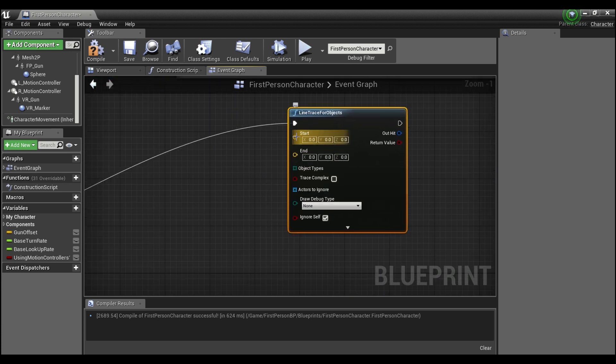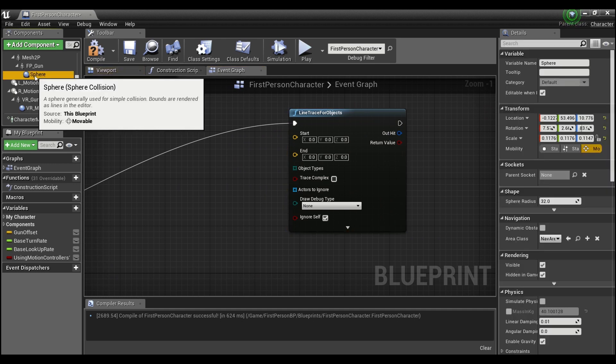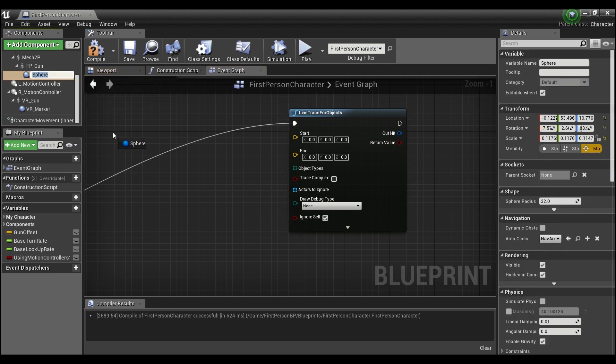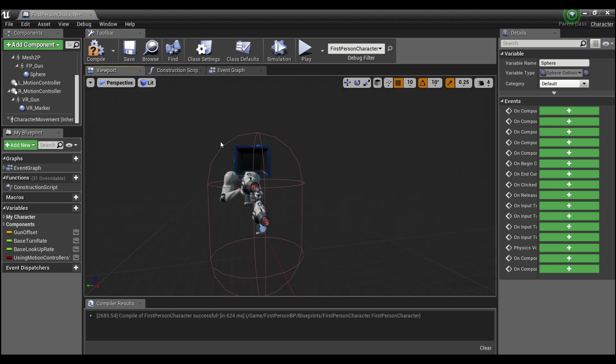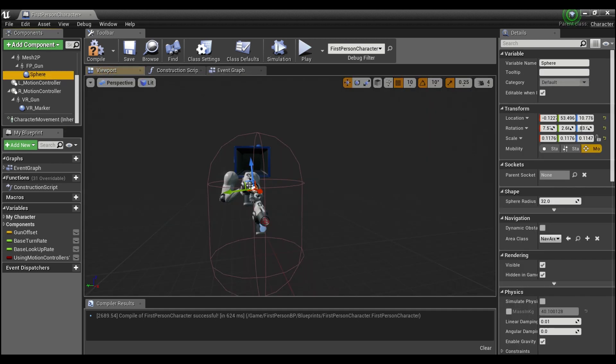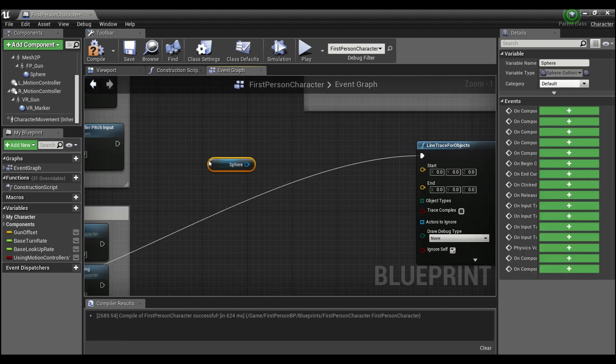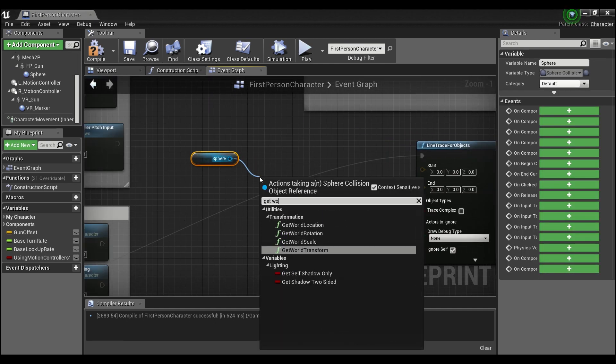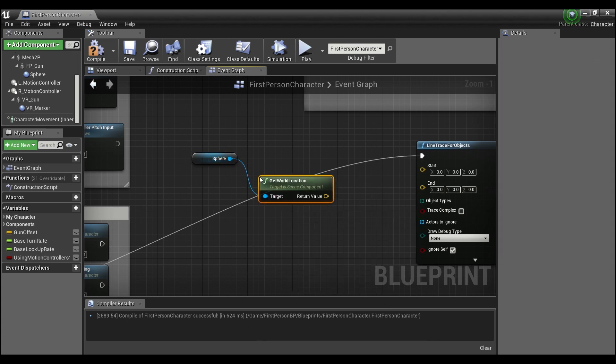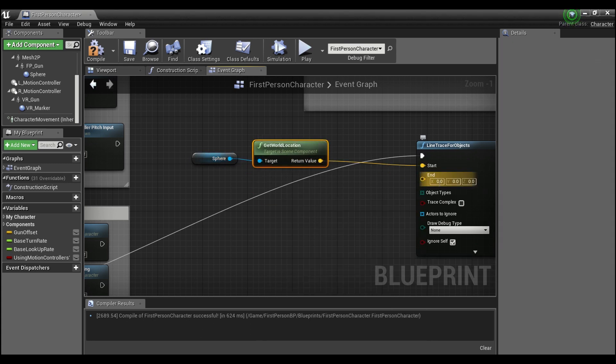And what we're gonna do here for our start location, we're gonna use this sphere, and this is at the front of the barrel of the gun here. See the sphere? So we're gonna start our line trace from that position. So we'll drag out and say get world location and we will plug this right into the start.